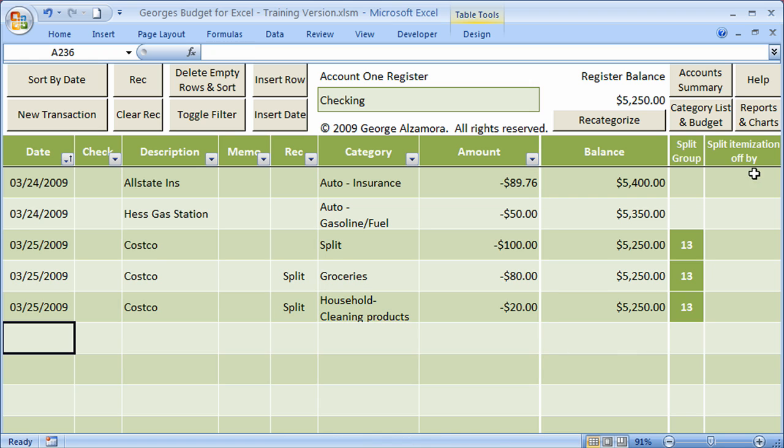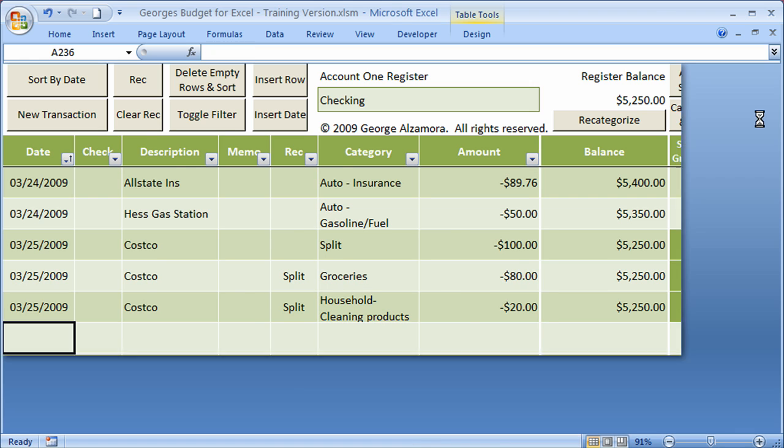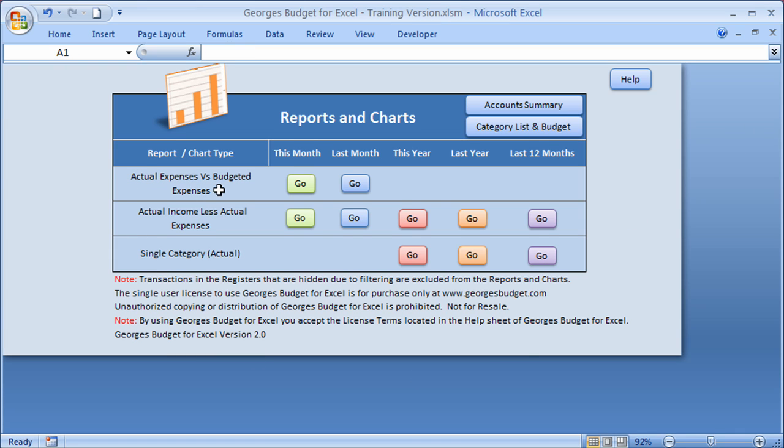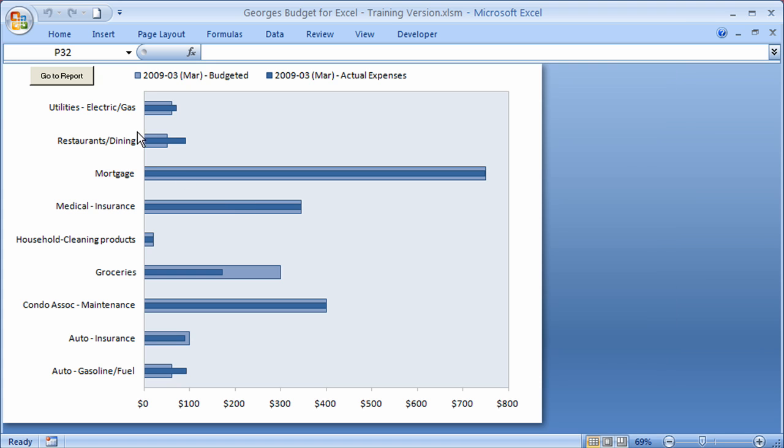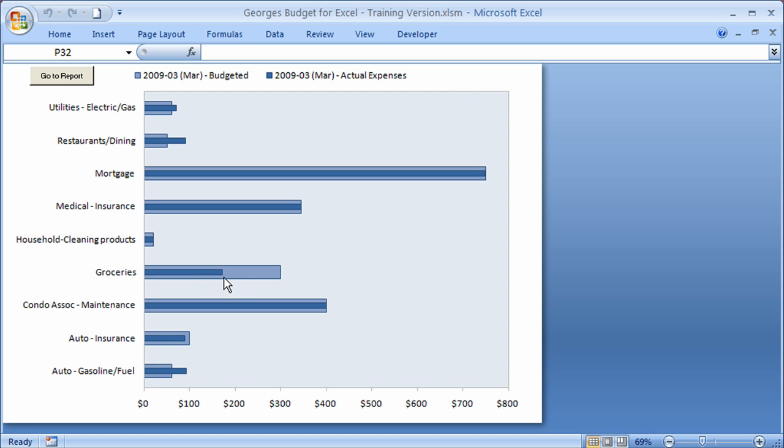Let me quickly run a report here for you. I'm going to run actual expenses versus budget expenses for this month. And I'm going to go ahead and click go. Don't forget that this month, the current month for the purposes of this demonstration, is March of 2009. And you will see here the budgeted is the light blue. The actual is the dark blue. And it compares your budget that you set. For example, restaurant and dining, you can see that we went over budget. Groceries here, we still went under budget.